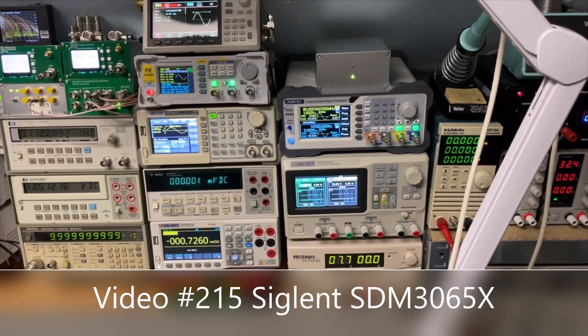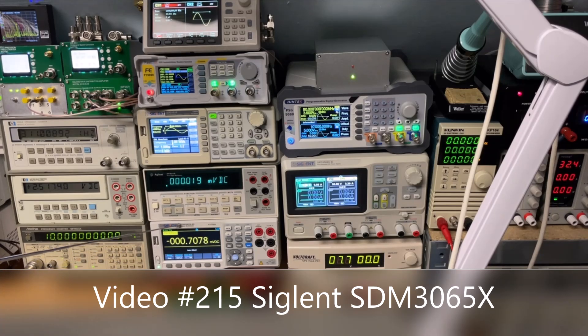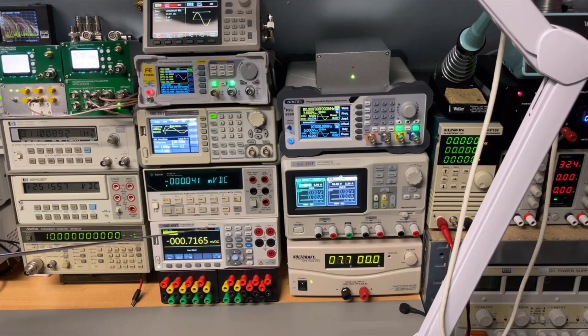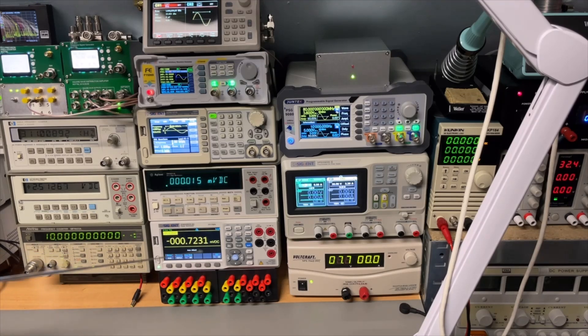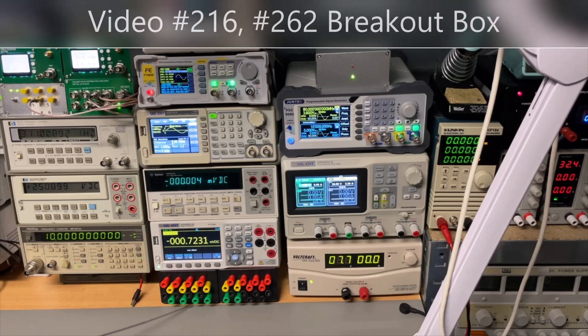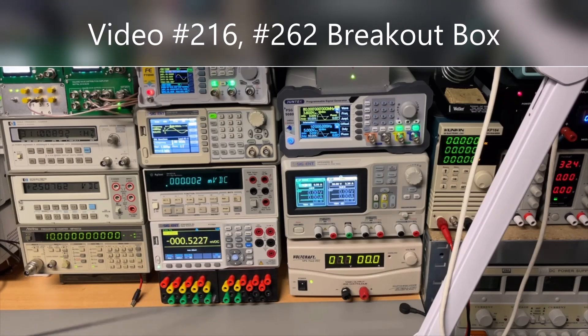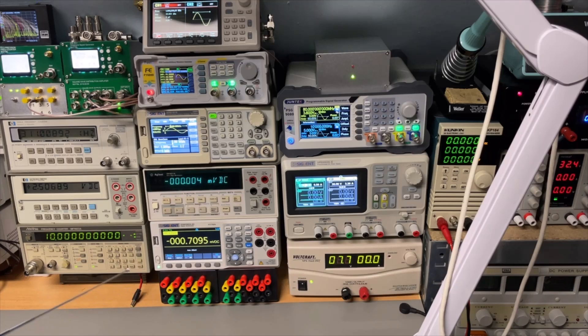The Siglent 6.5 digits, the SDN 3065. This one has the scanner card, so it's an SE version. And I made a breakout box on that one. So I can easily just connect all the channels without moving the meter.